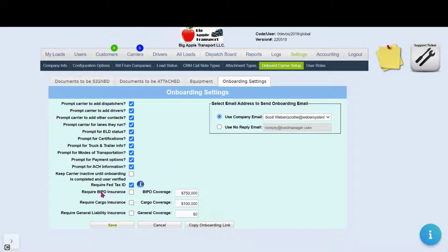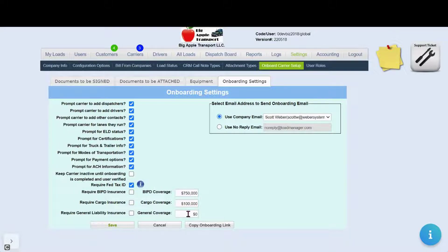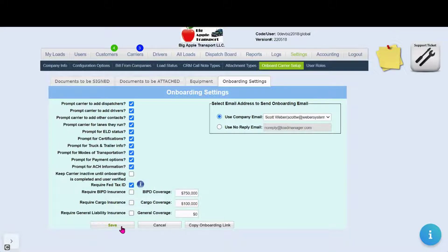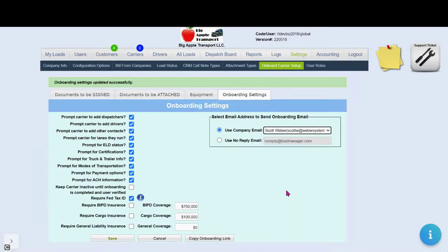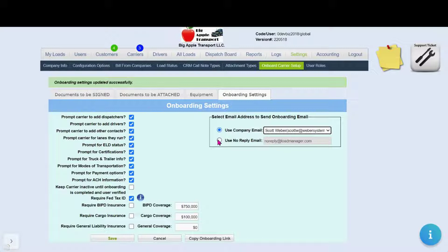You'll see here that we give you the ability to specify required insurance and specify the amounts. Select from the company email address you want the carrier onboarding to be sent from or select the reply email.